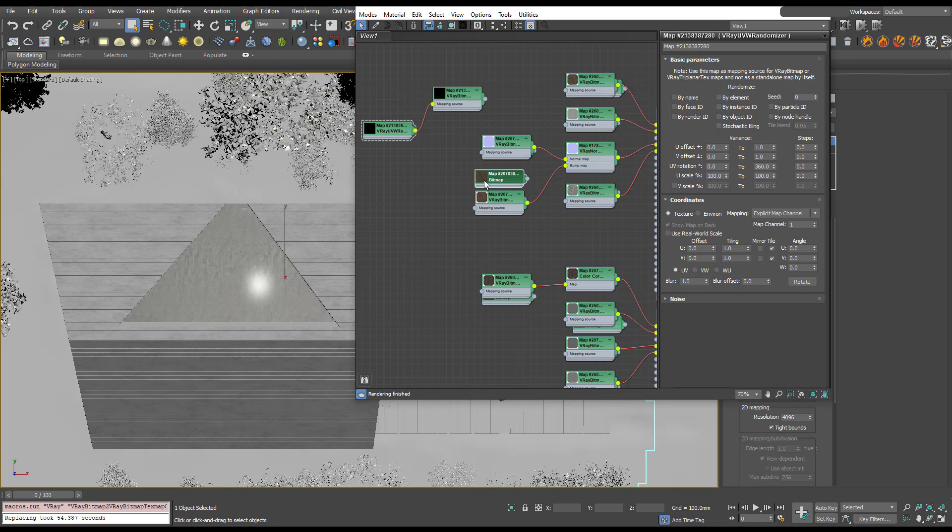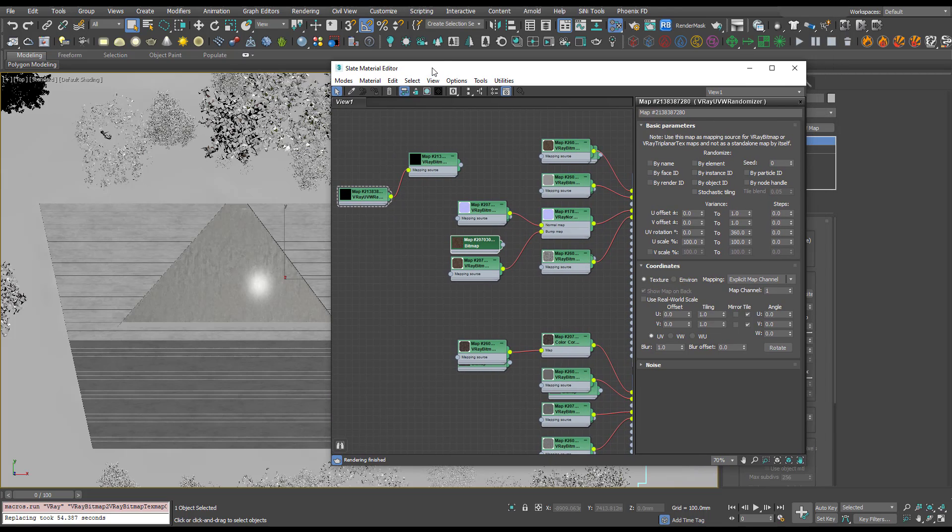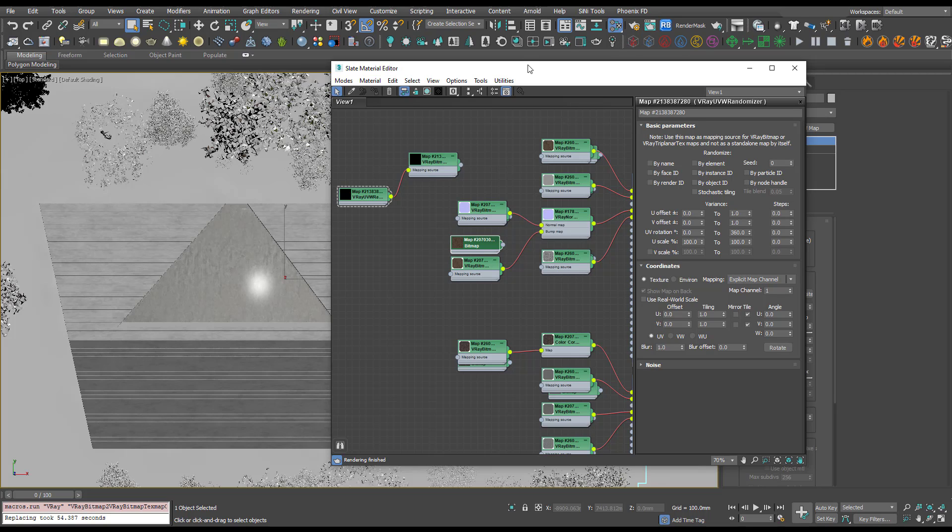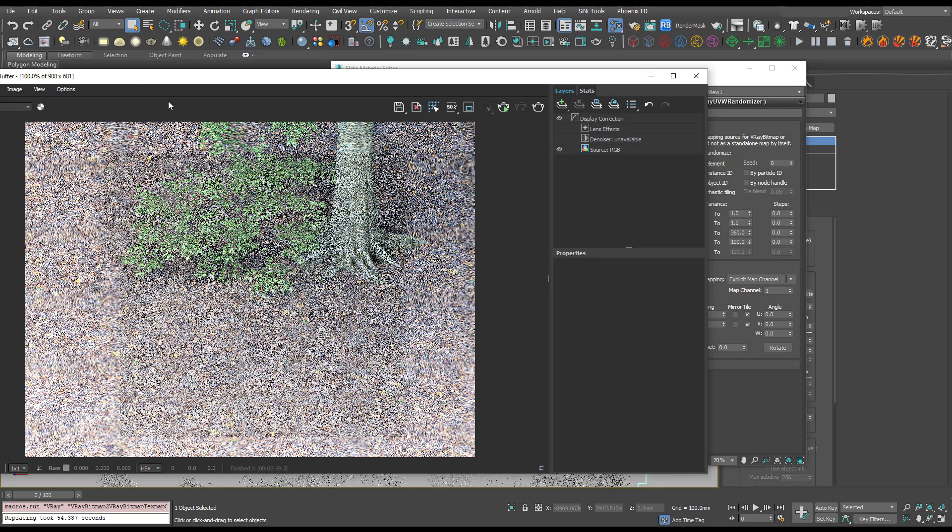I'm going to run an interactive just before we add the stochastic tiling so we can compare.